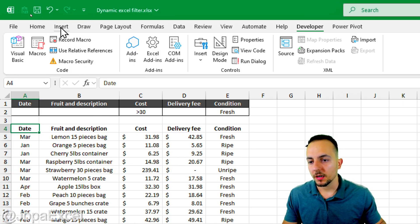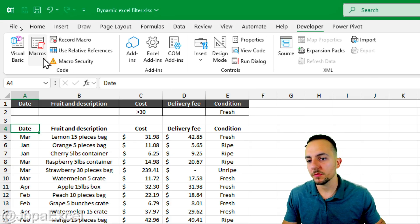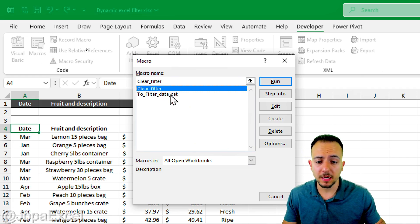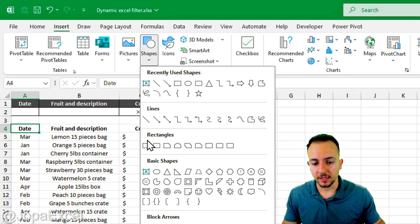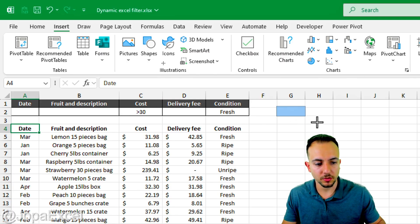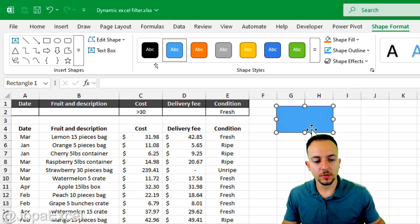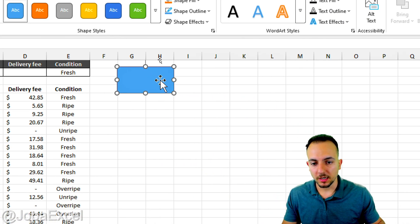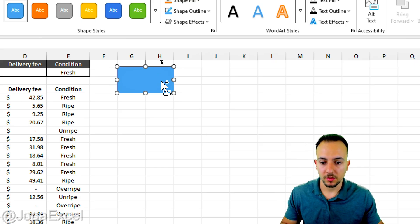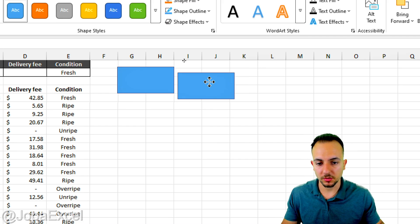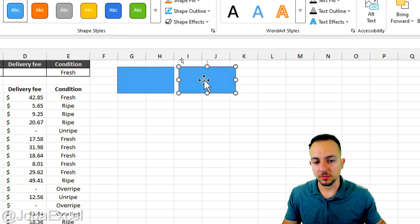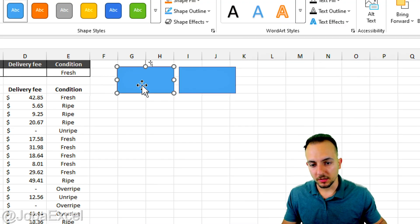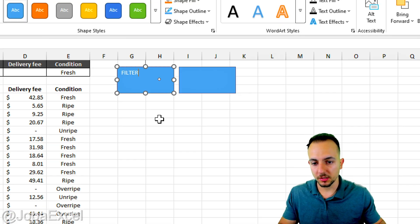Instead of navigating to macros manually each time, let's insert button shapes. Insert a rectangle by clicking, holding, and dragging. Create two rectangles — one for 'Filter' on the left and one for 'Clear' on the right. Double-click the first one and type 'Filter'.